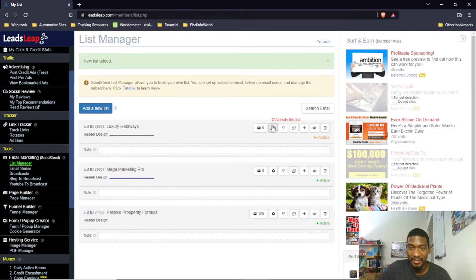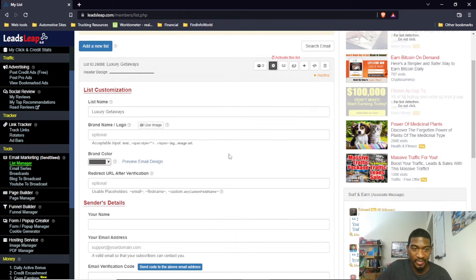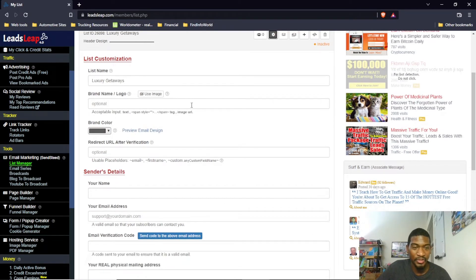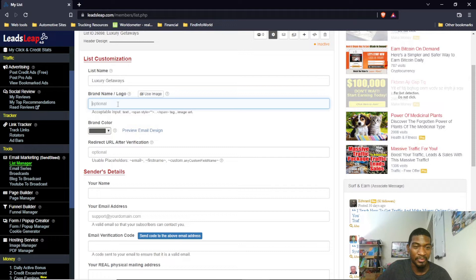You'll see the icon and some text saying 'activate this list.' Before you do that, there are a couple of things you can set up. There's a brand name and logo option, or you can use an image. This will appear at the top of your email — so if you set up a newsletter, you could put your brand at the top of every email. For what I'm doing, I just leave this blank.